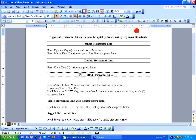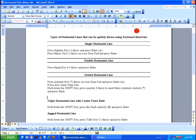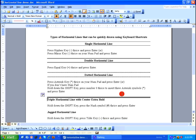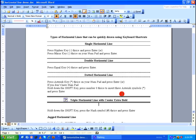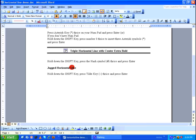Coming to the fourth one: a triple horizontal line with a center line, extra bold. Hold the Shift key and press the hash symbol three times, then press Enter. Center the heading, and repeat — hold Shift, press hash three times, and press Enter.